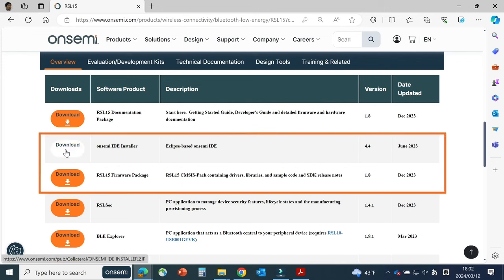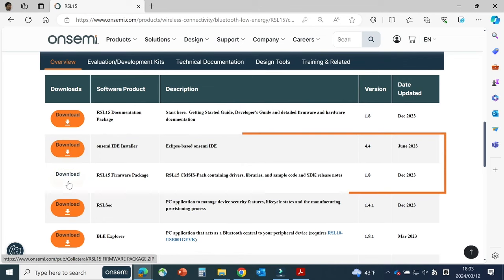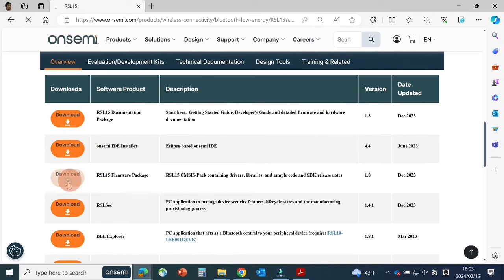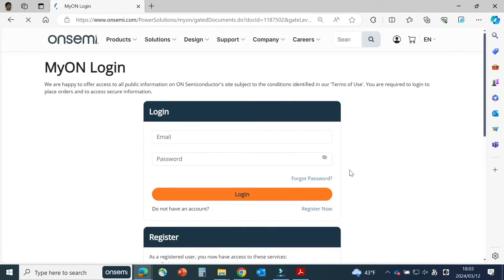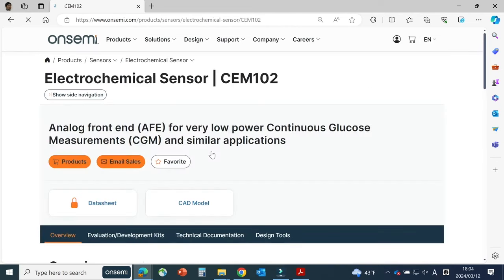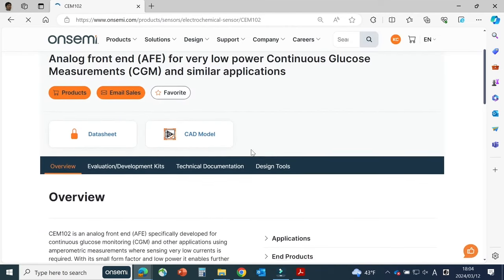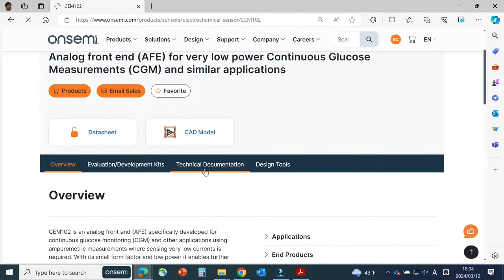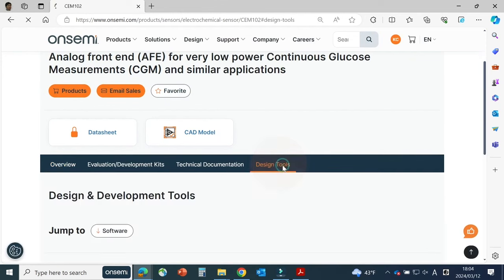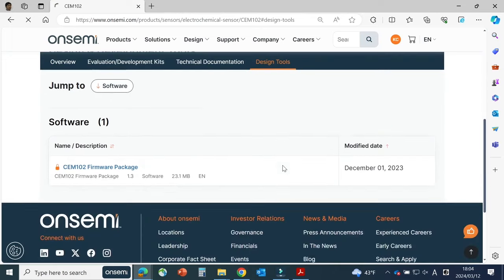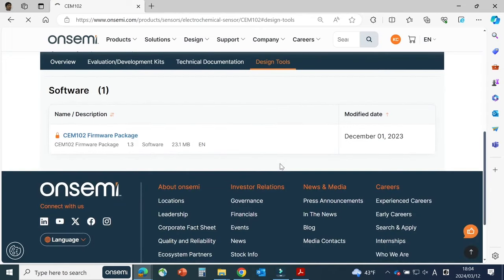Then download the OnSemi IDE installer and RSL-15 firmware package. You will need to register for a MyOn account before downloading if you don't have one. After downloading the OnSemi IDE installer and RSL-15 firmware package, go to the CEM-102 product page, onsemi.com/CEM-102. Then navigate to the Design Tools tab and download CEM-102 firmware package.